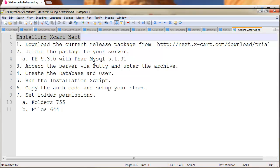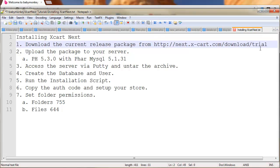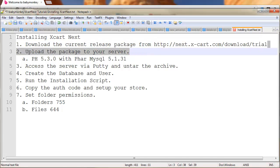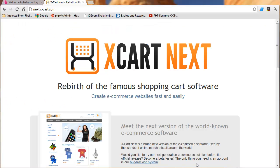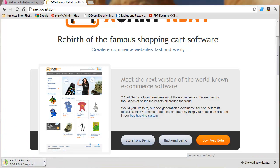Right now we're working with a beta. There's no release, but the first step is obviously to get a release package of the beta. You can download the trial for free. You don't have to have a license or anything. I'm just going to go to next.xcart.com, and there should be a download beta right here. Of course, it might be download trial in the future if you're watching this later on.